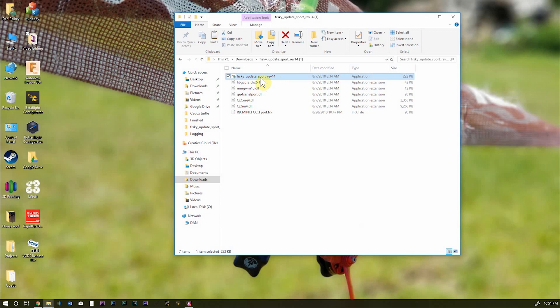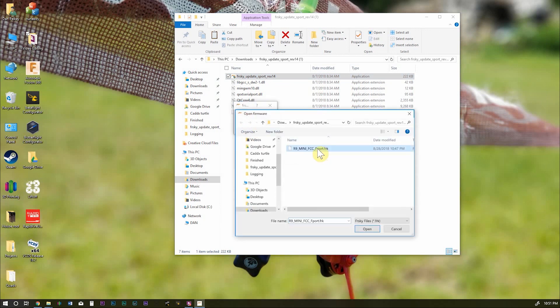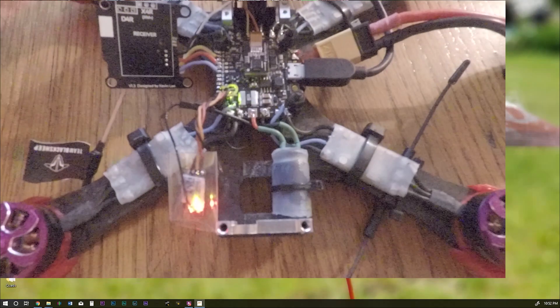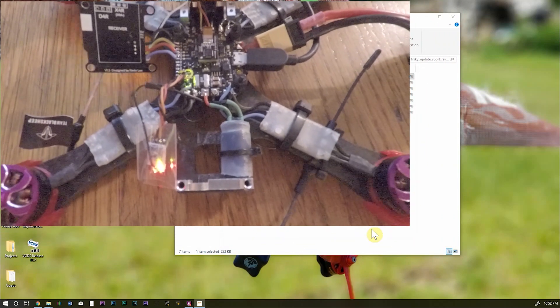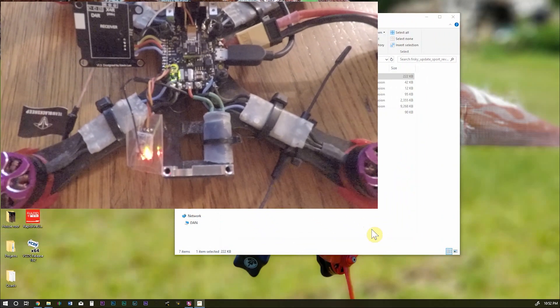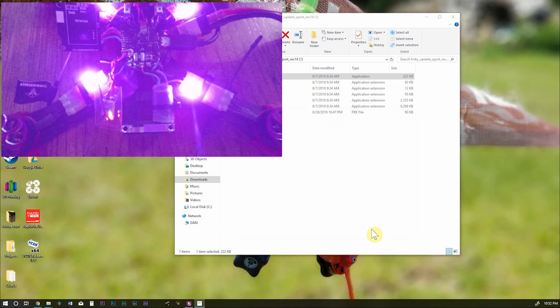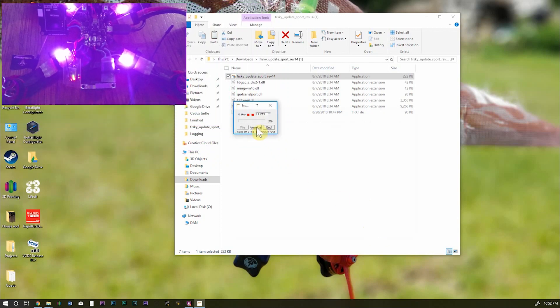Go ahead and open up our update utility for FR Sky. And we need to select the proper COM port. For me, it was COM4. For you, it's going to be whatever it was you connected with through Betaflight. So select file and select your firmware. Remember this is the R9 mini F port and I'm flashing the FCC firmware. We're going to go in the US. Click open. And we see we get the flashing green light. It's trying to communicate with our board. Go ahead and connect a LiPo.